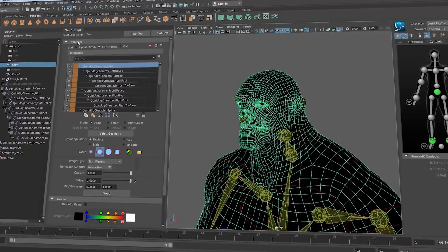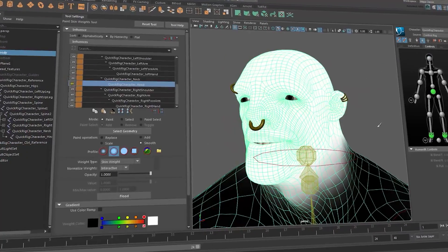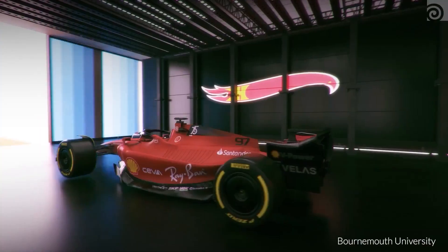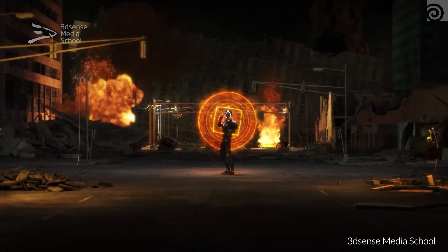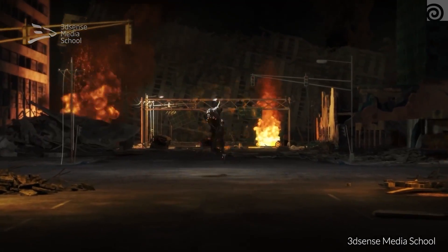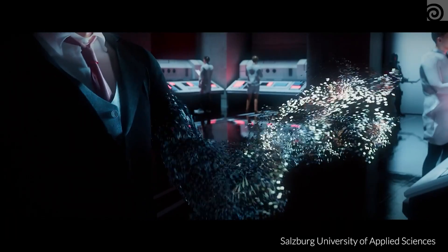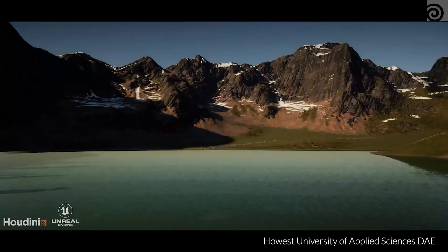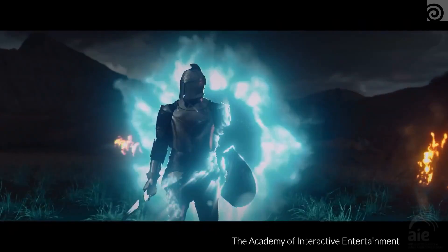But with the improvements that SideFX has put in place, especially when it comes to rigging and animation tools, and adding to that the Solaris context which has powerful tools for set dressing and rendering, Houdini is becoming more and more powerful and an all-around 3D software. Plus, Houdini also has some compositing tools which let you create and manipulate images or sequences, which Maya does not have.